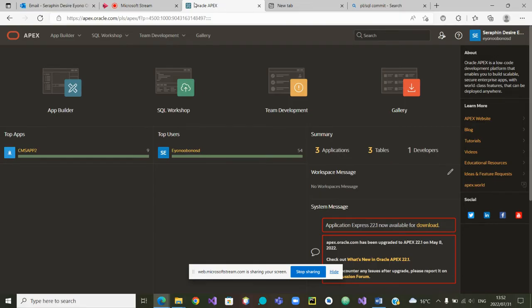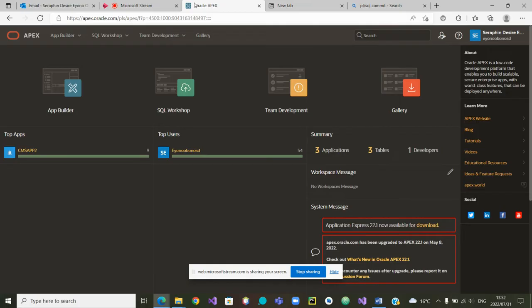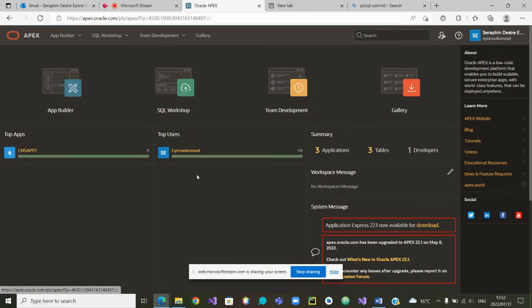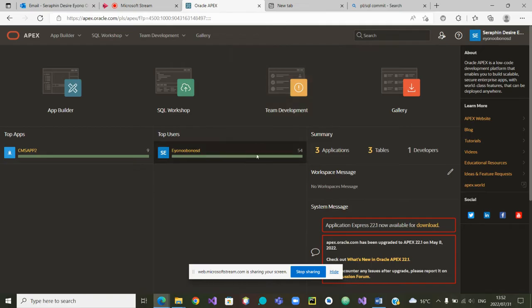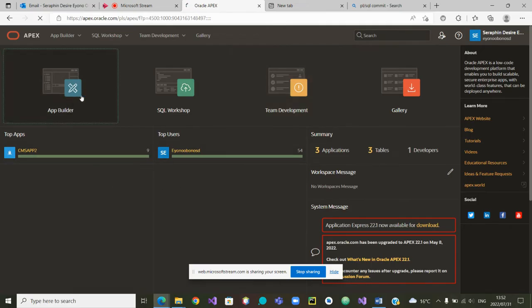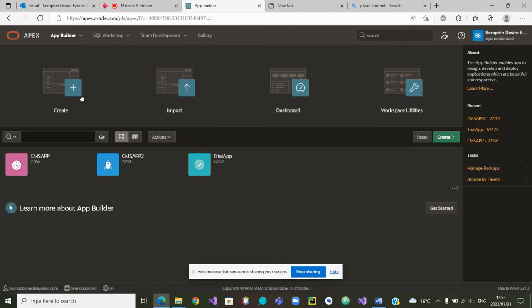This video is the continuation and hopefully the end of the last video where we were putting two submission forms in one data page. We assume that you are presented with this screen in Oracle Apex and you can then click on App Builder to retrieve where we left off last time.